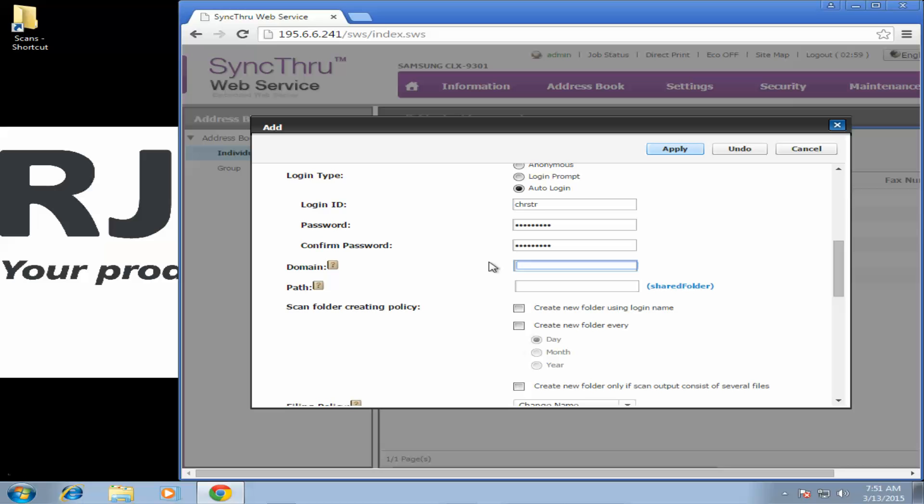Domain if you're on a domain of course put your domain information here. If not you are just on work group. And then the path is the name of the folder we created earlier. Once you're done click apply.